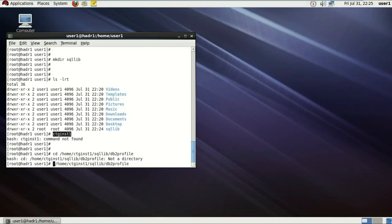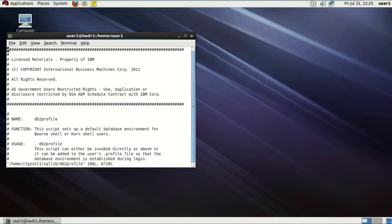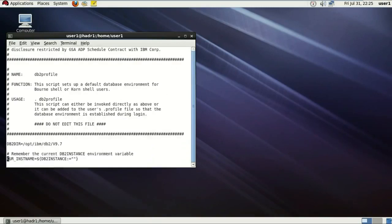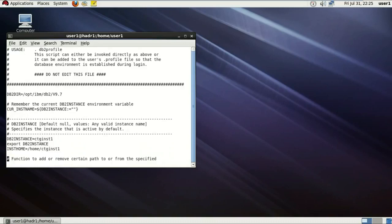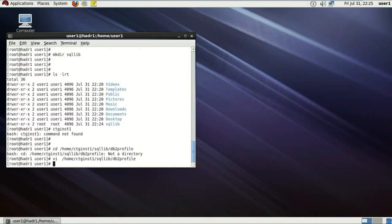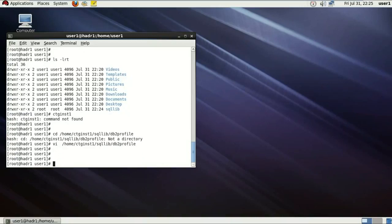You can just vi that file to have a view. Now this is the whole db2profile which have all the environment variables and all the stuff regarding the instance.